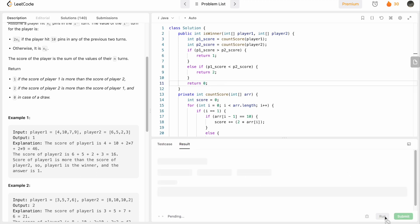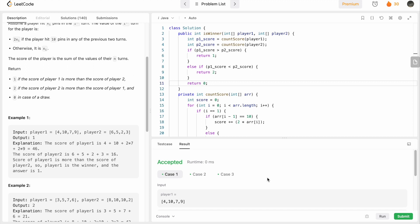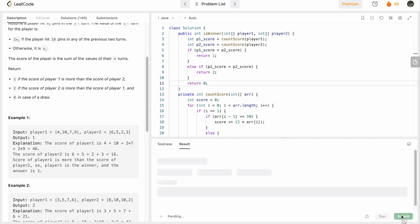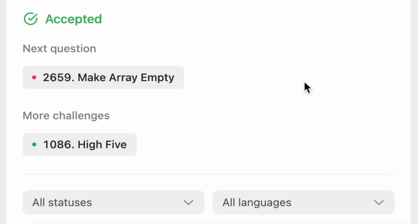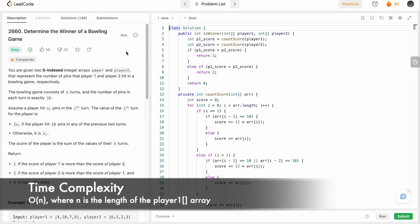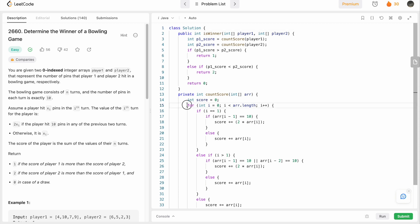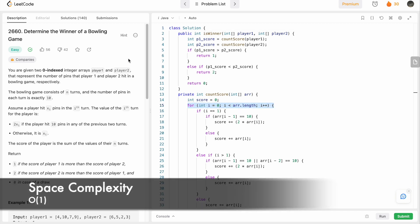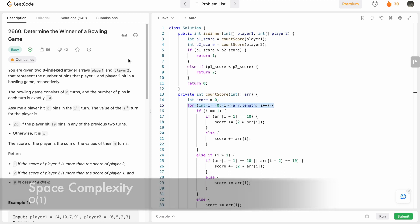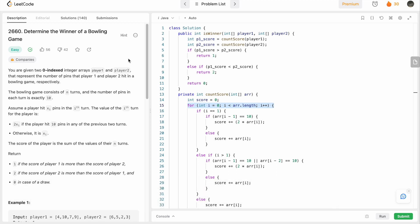The test cases are accepted and our solution has been submitted and accepted. The time complexity of this approach is O(n) because we access all elements in the array at least once. The space complexity is O(1) constant space, as we only use simple variables and no extra data structures.